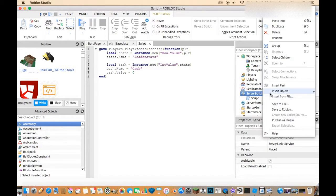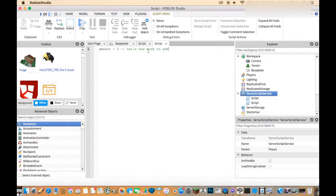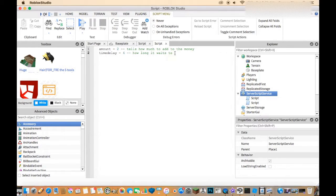Now that first script is done, insert another script. We're going to create some variables. Set amount = 2 — this tells how much money to add each time. Then set timeDelay = 4 — this is how long it waits before awarding cash. You can change both of these values.